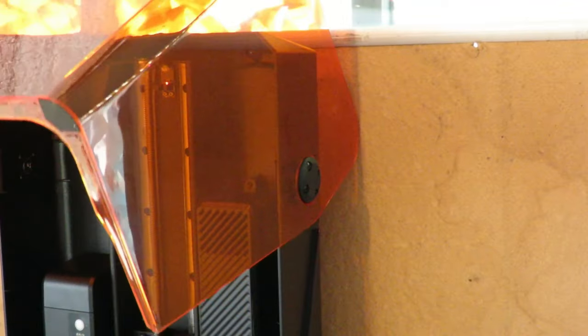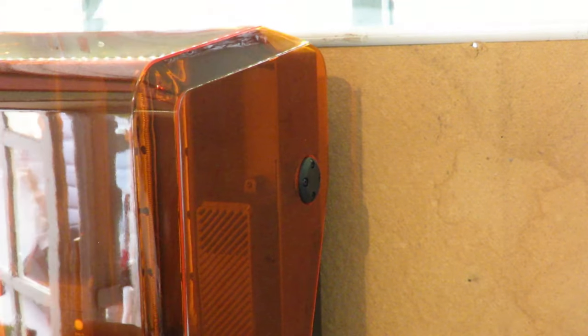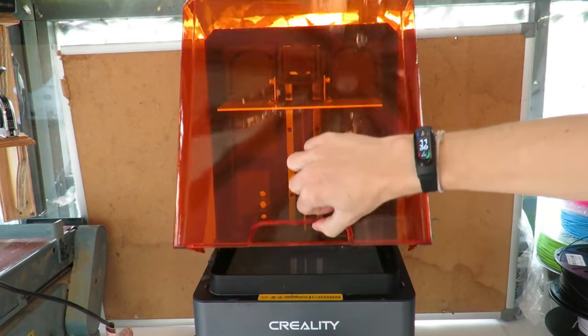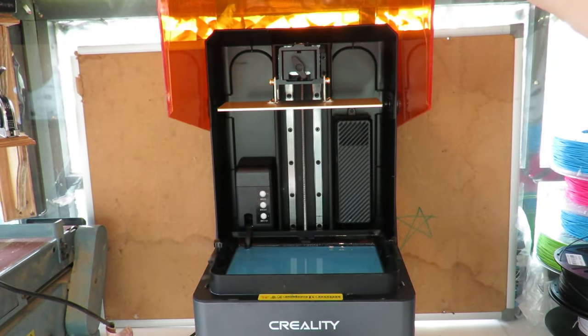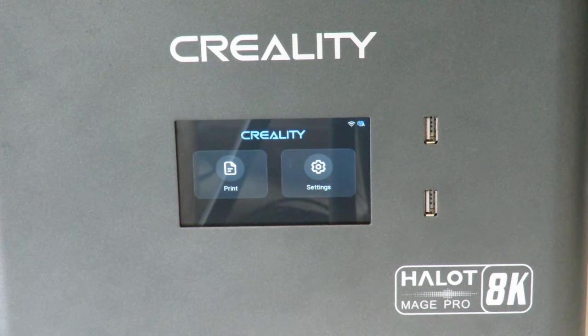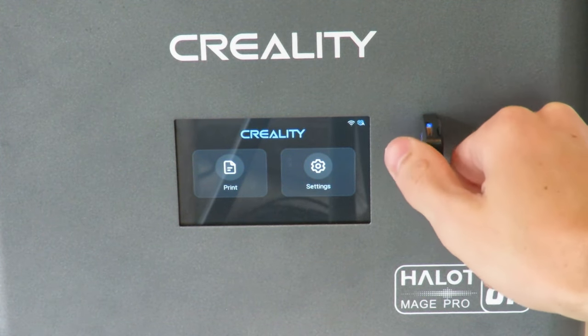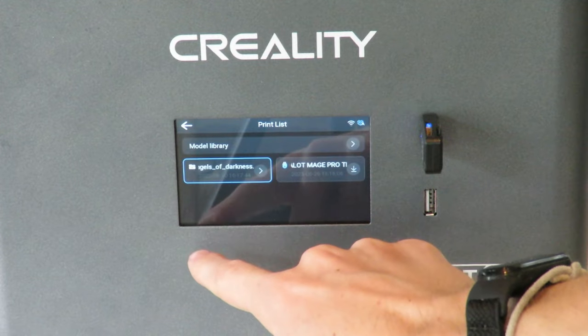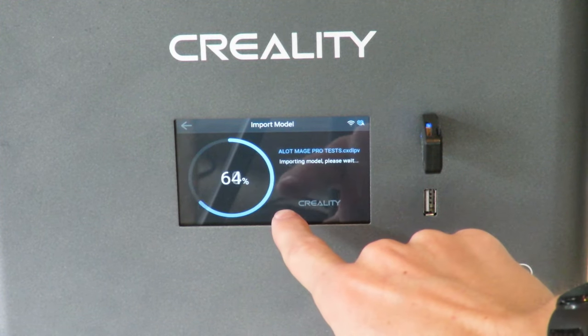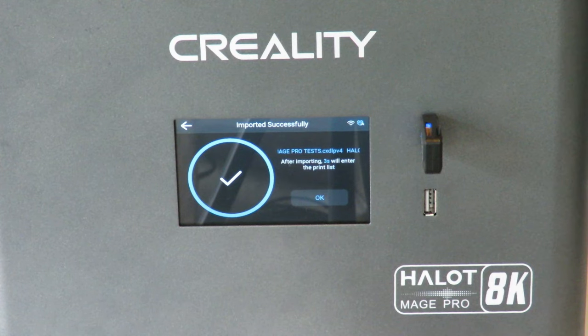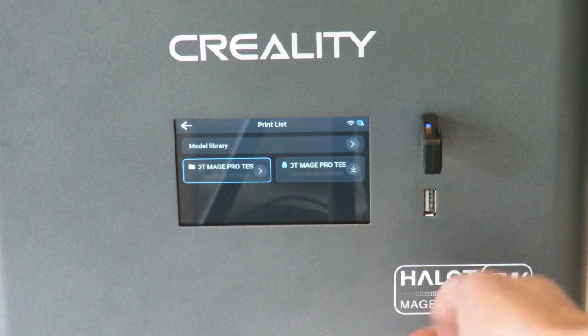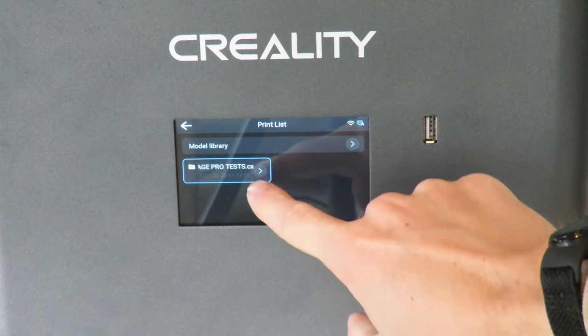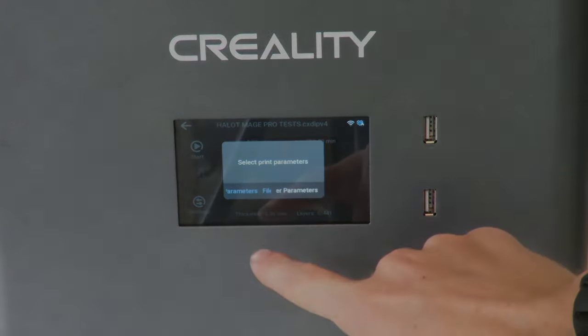I also love that it now works on a flip-up hinge so you don't have to find somewhere to put the lid on your workbench. It just folds up out the way nice and neatly, which is a much better design feature. On the front we now have two USB ports, and the screen is much brighter than the Halot One Plus, so that's a lot better for seeing it in bright conditions like my shed which has a lot of windows in it.